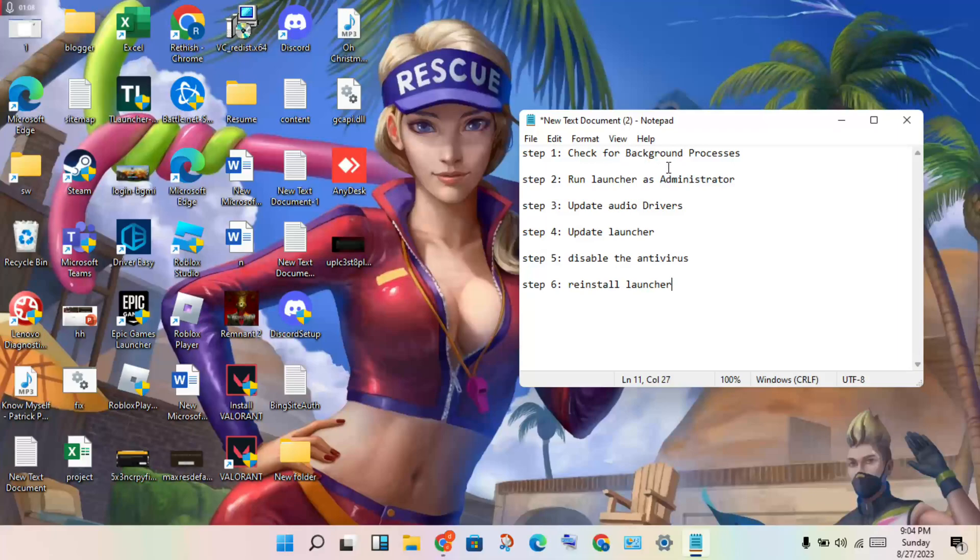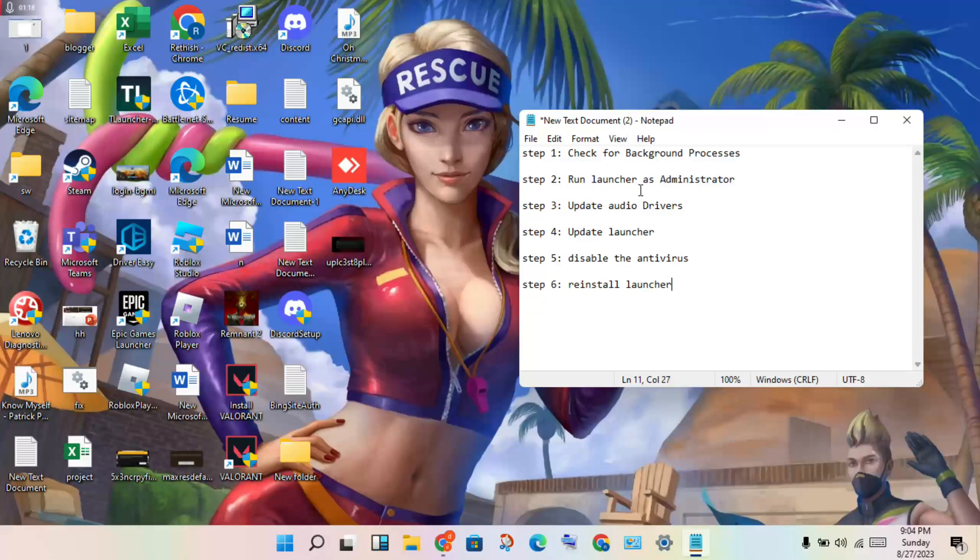If step one doesn't work, move on to more steps. Step two: run the Rockstar Game Launcher as administrator. Right-click the launcher and select 'Run as Admin'.